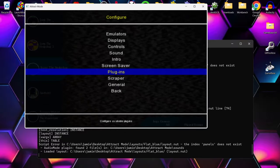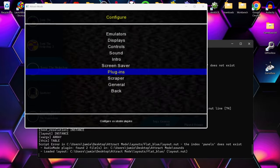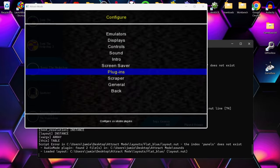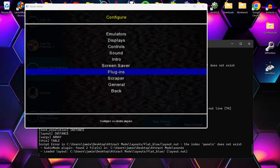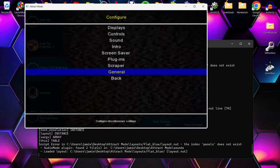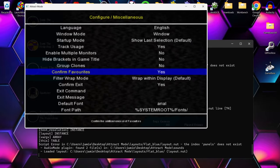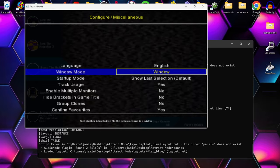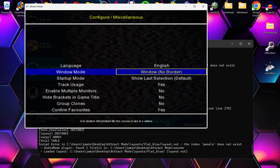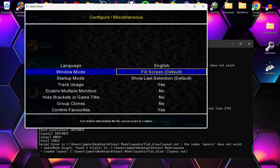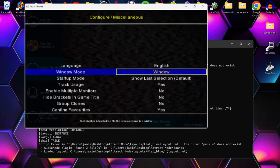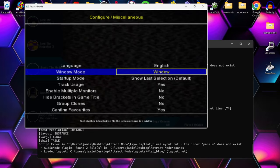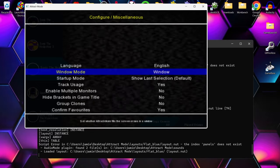I'll let you into a little secret: should you need to go into windows mode, just go down to General, press Enter, then go up to Windows Mode. You can then change the window setting between no border, fill screen, or full screen. For now I'm briefly going to use window mode so I can jump in and out more easily.